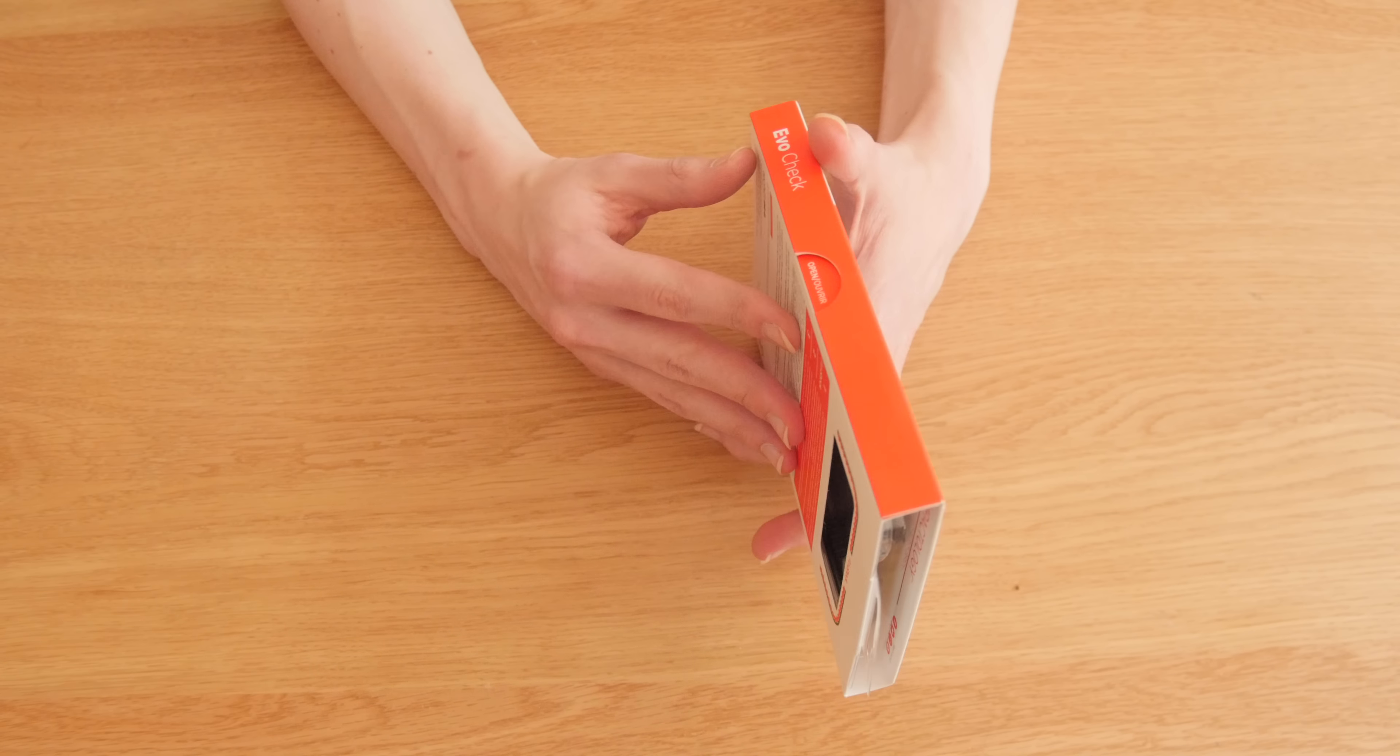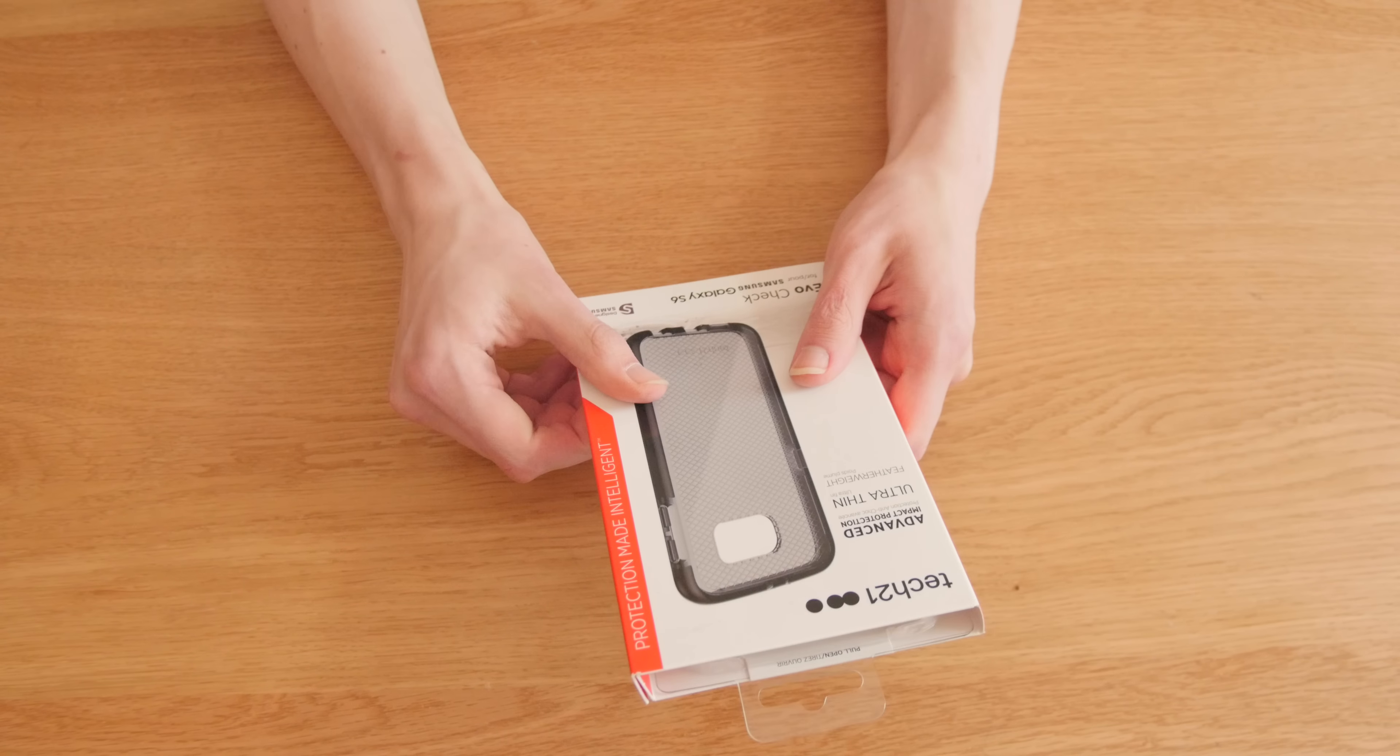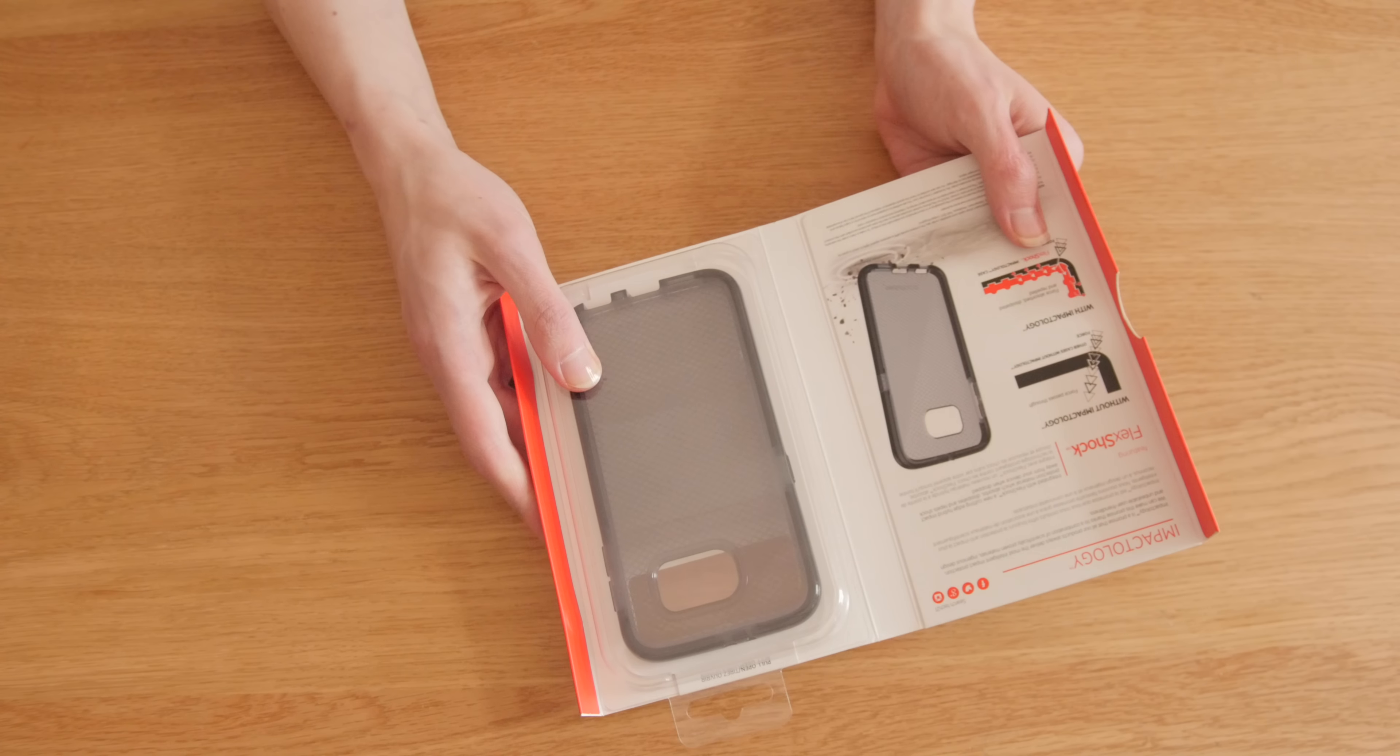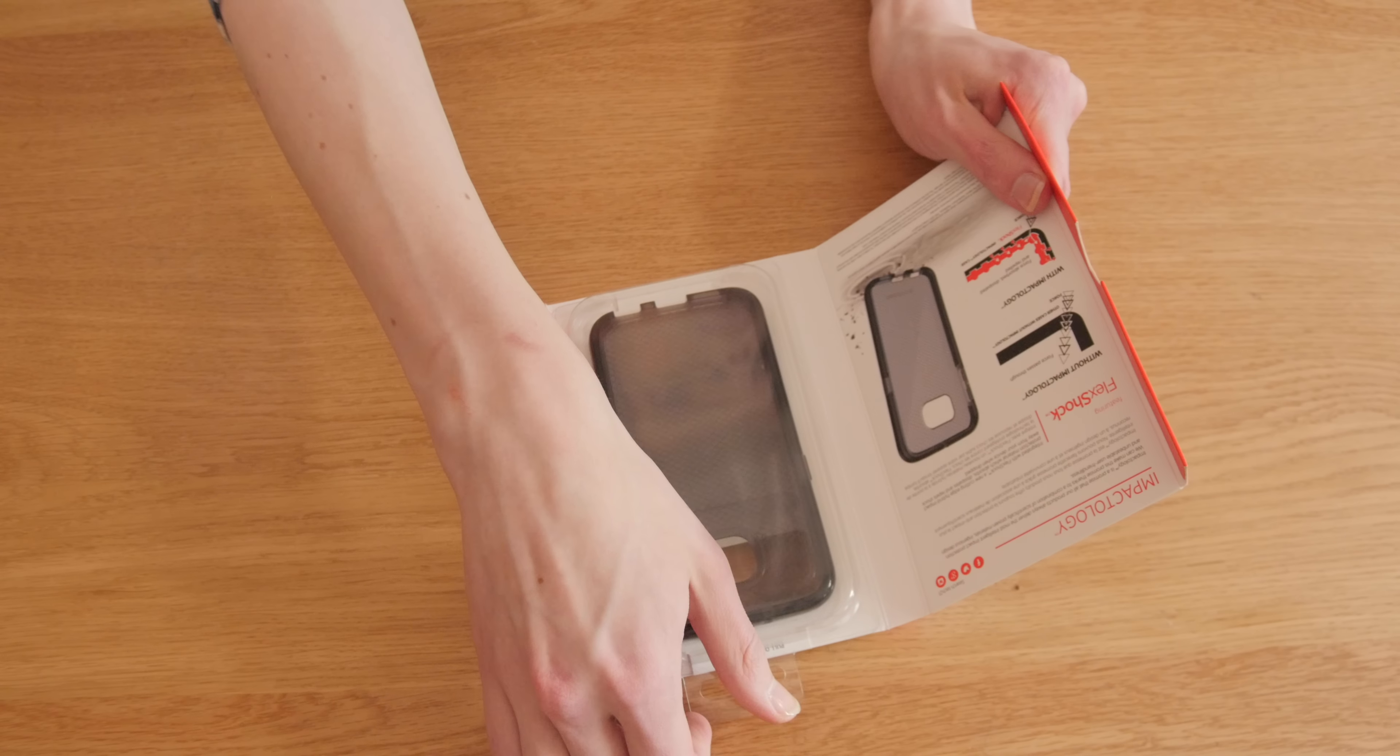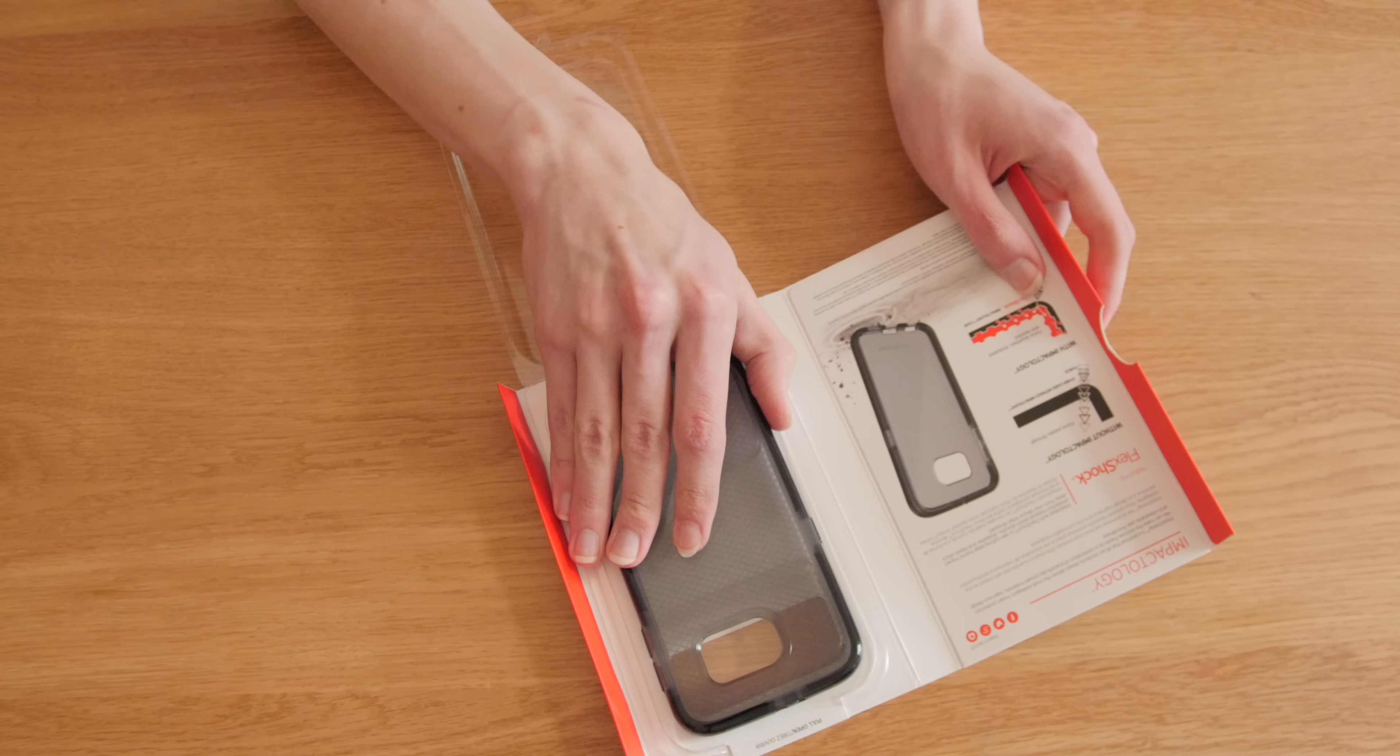Hello from Phone Salesman, and today we're looking at the Tech21 Evo Check case for the Samsung Galaxy S6. Let's open up the box first. As you can see, this one is quite easy to open, which is good.